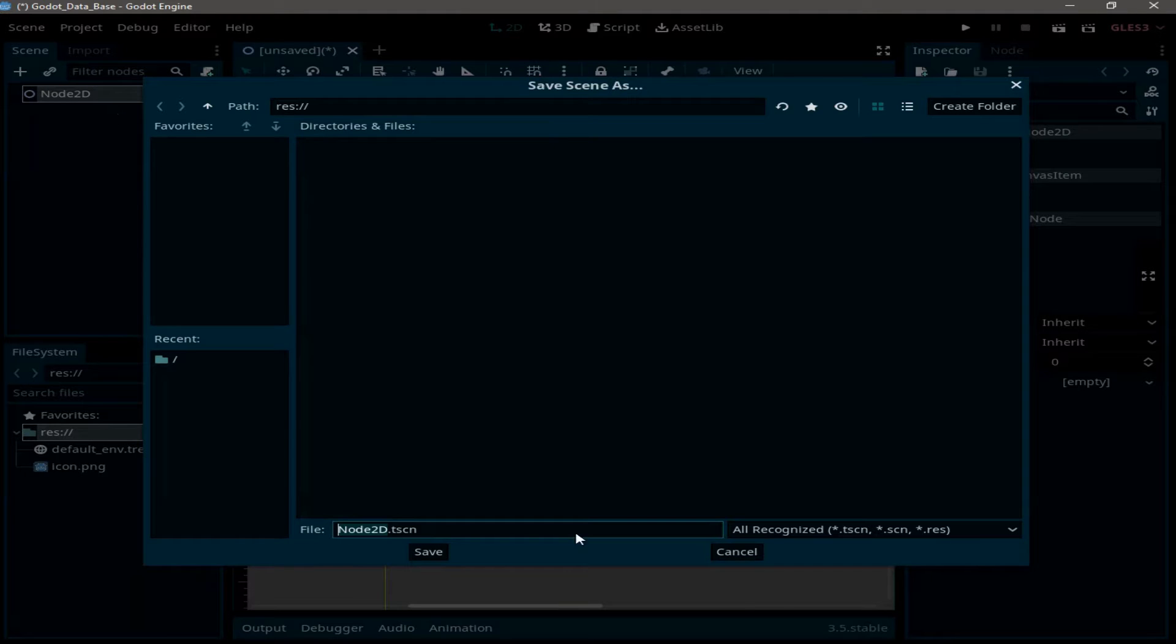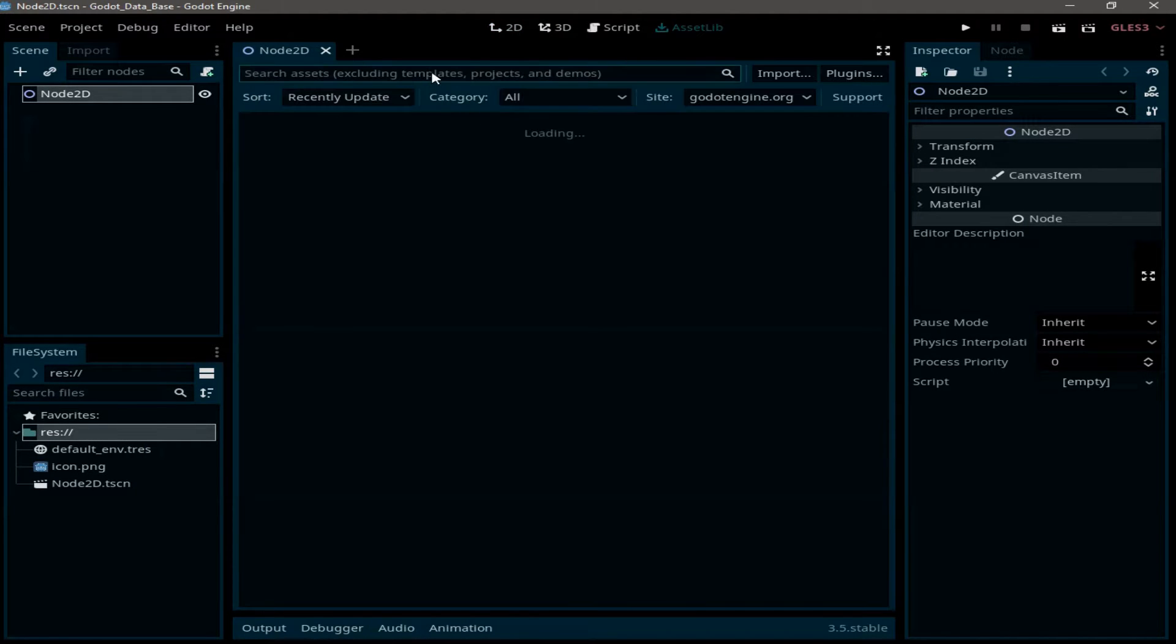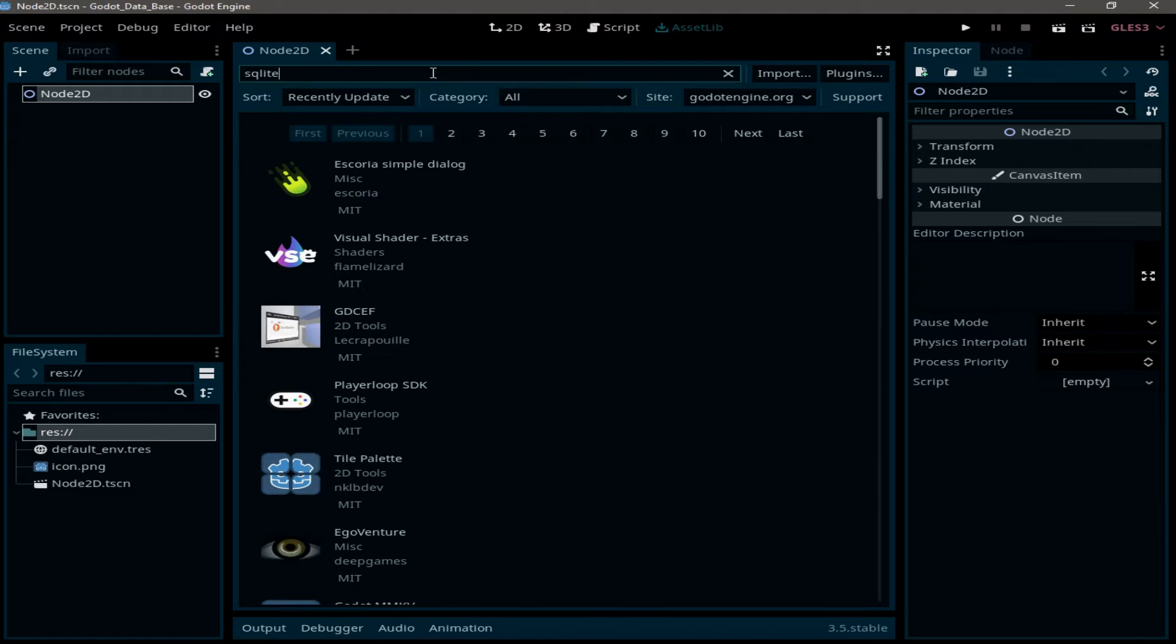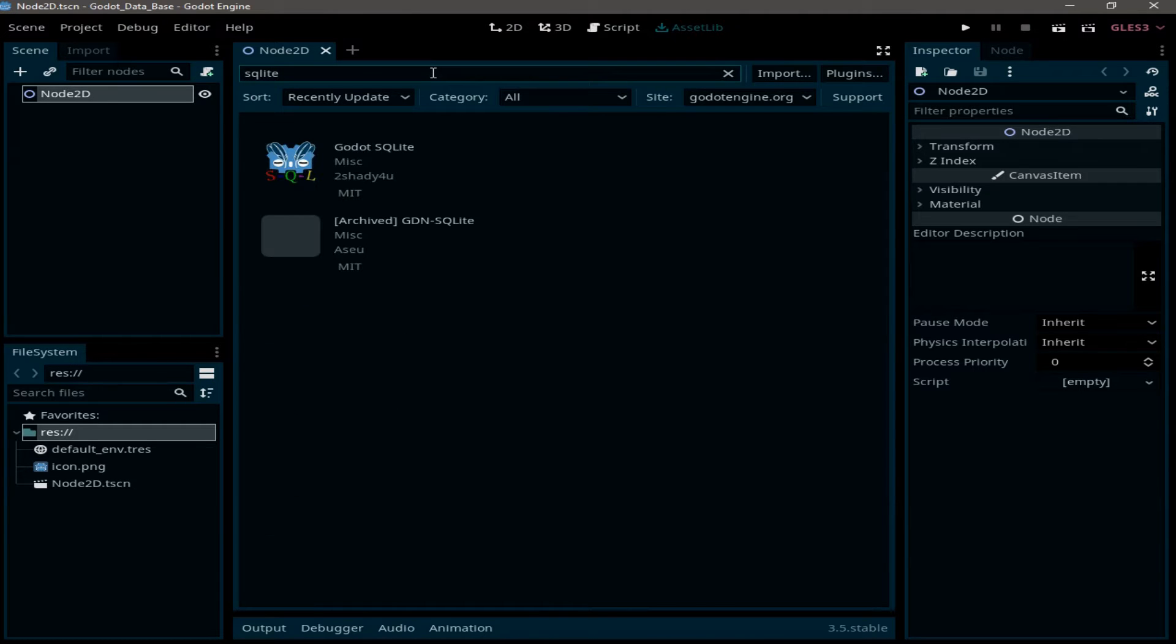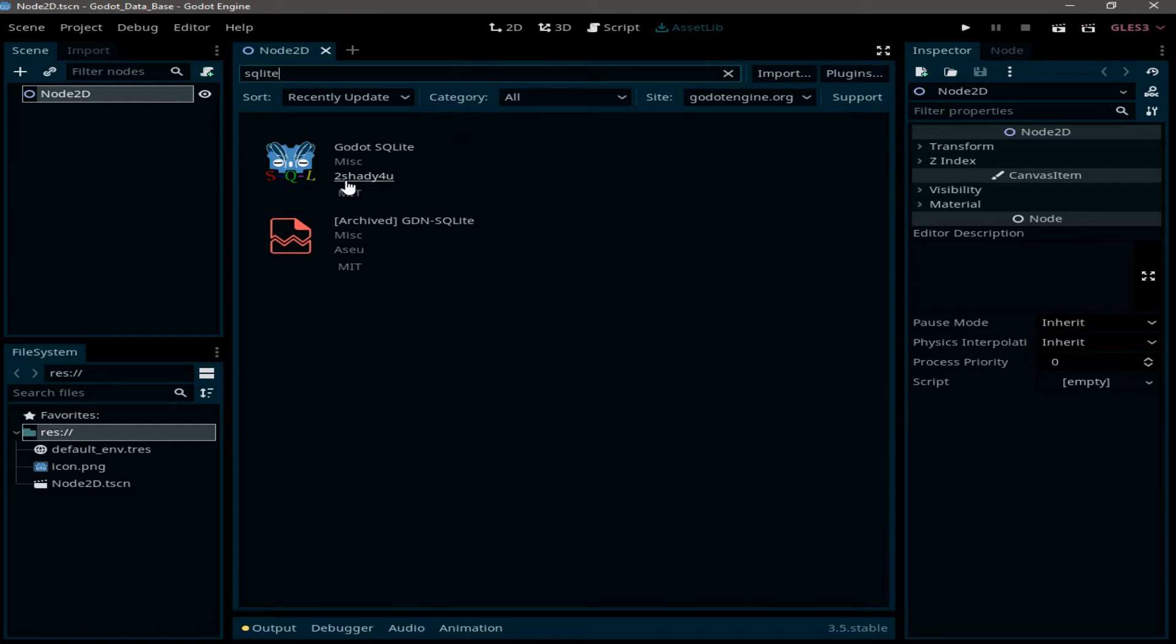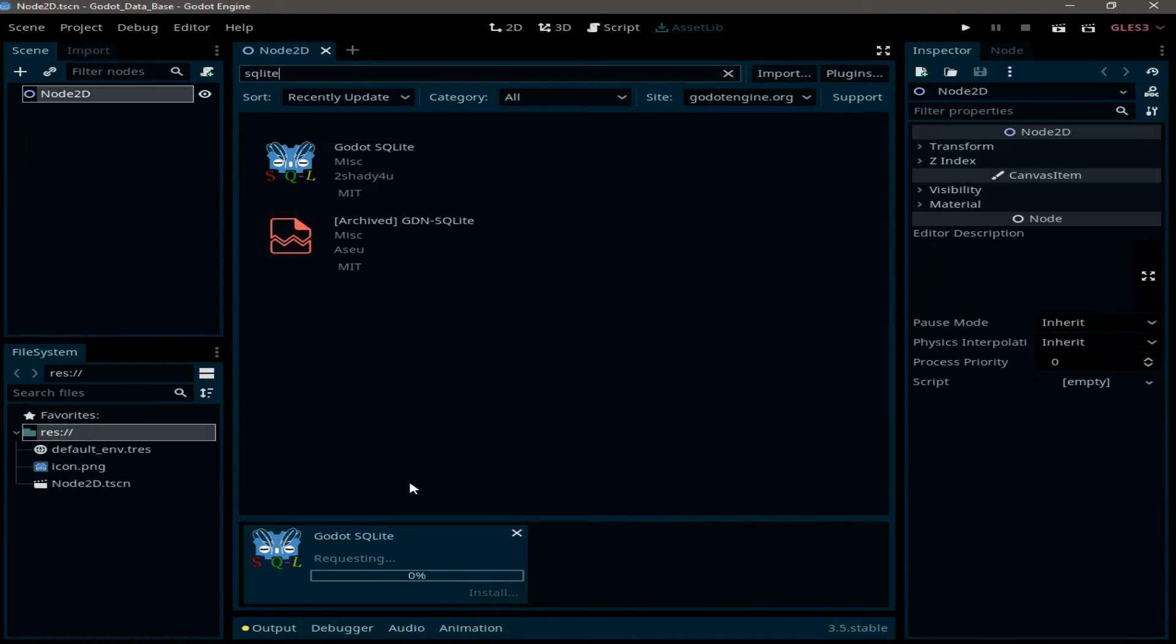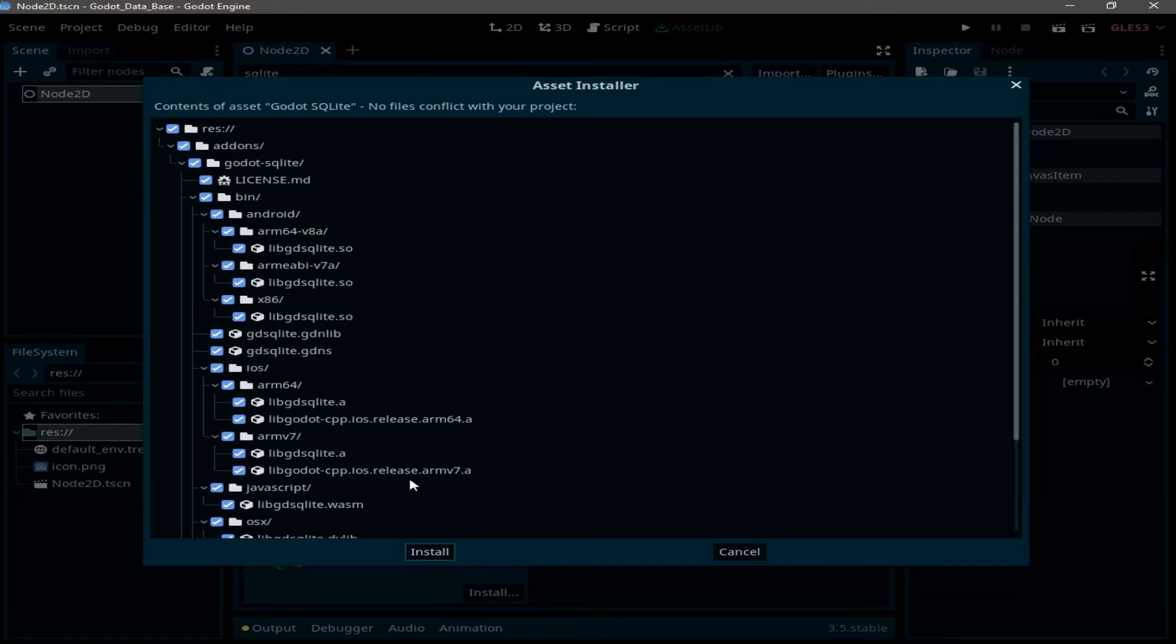We want to save it. And up here we have asset library, click on it and type SQLite. As you can see, I have two choices. I'm going to go with Godot SQLite. Click on it, download, and click on install.